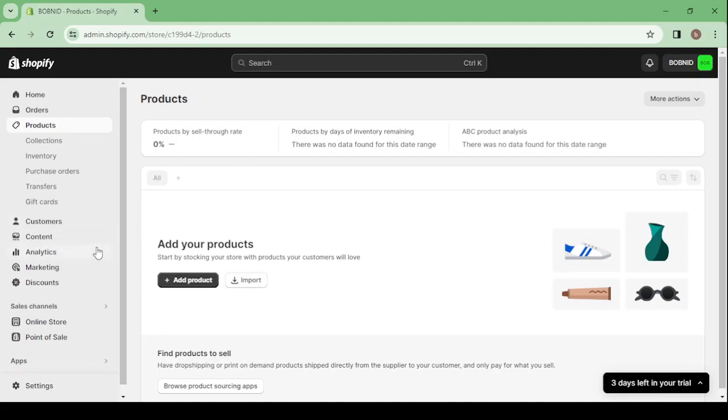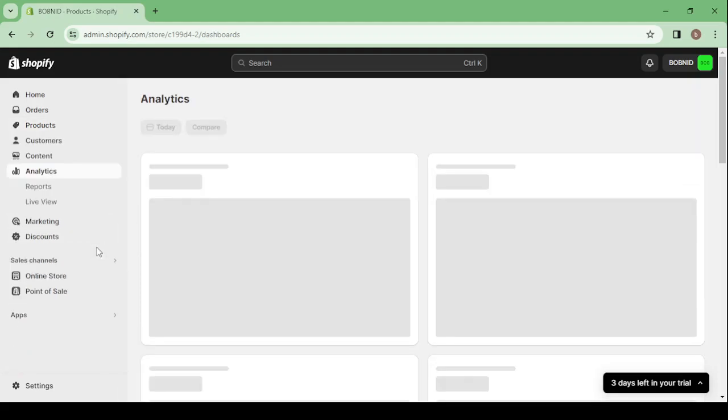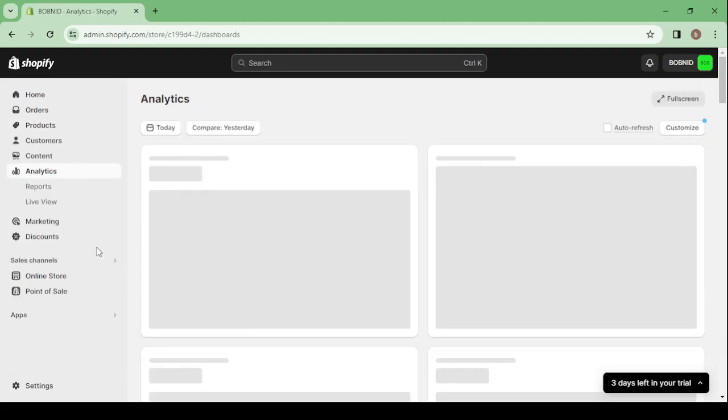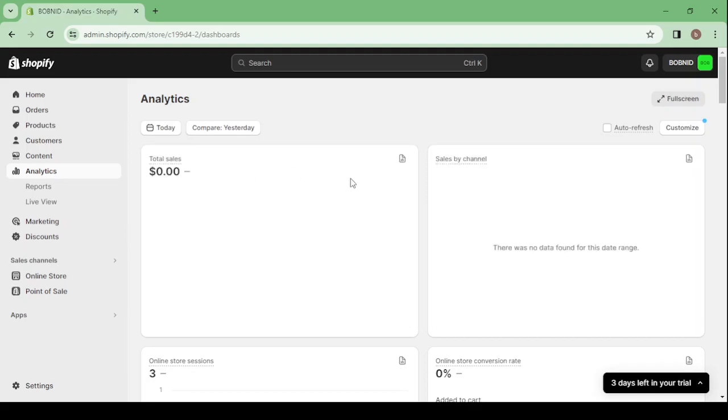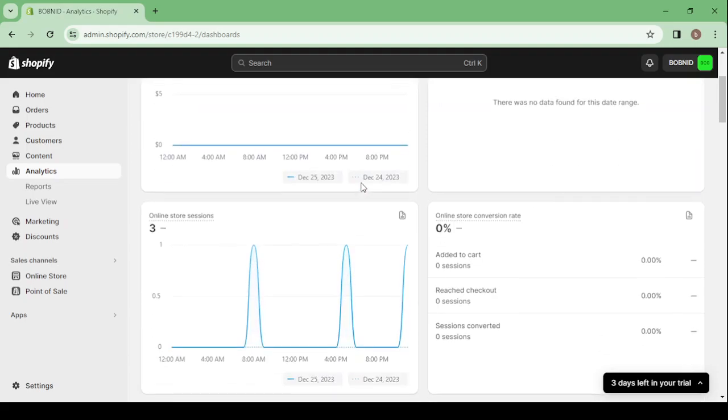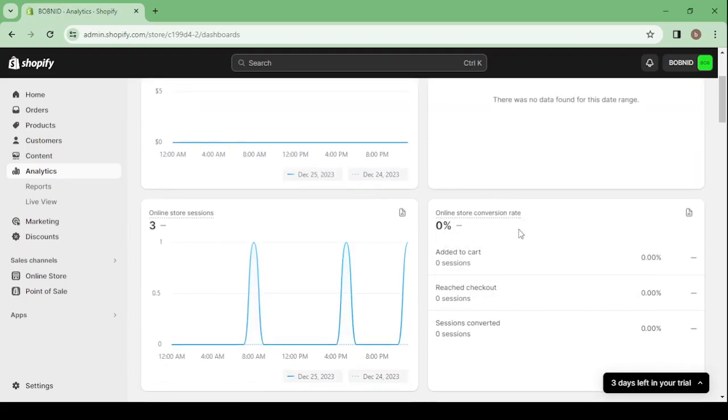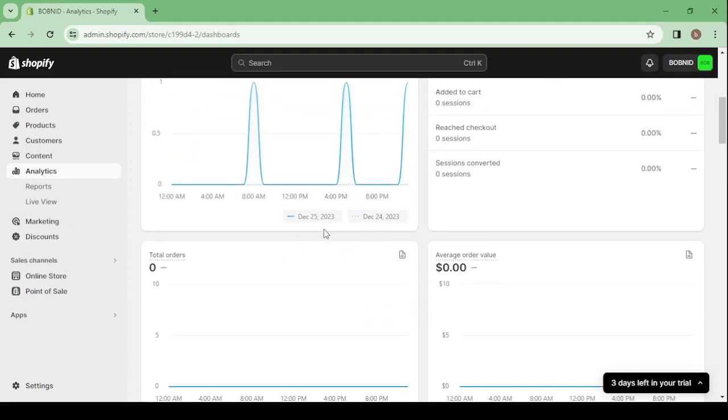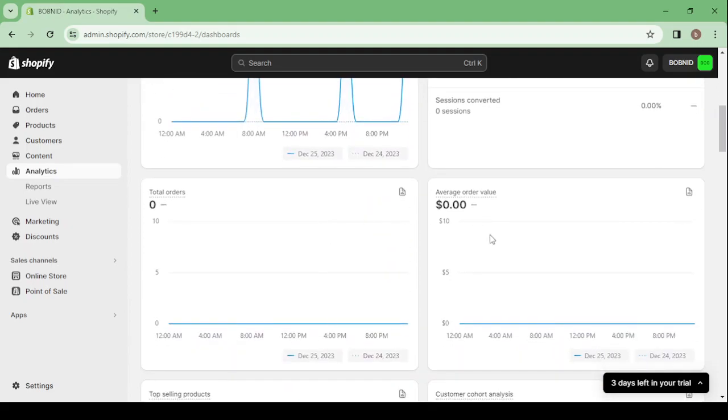Content and the Analytics. This is where you can check all of your data: your total sales, the online store conversion rate, the sessions. You can also check your average order value. So you can see all of these data in this section.